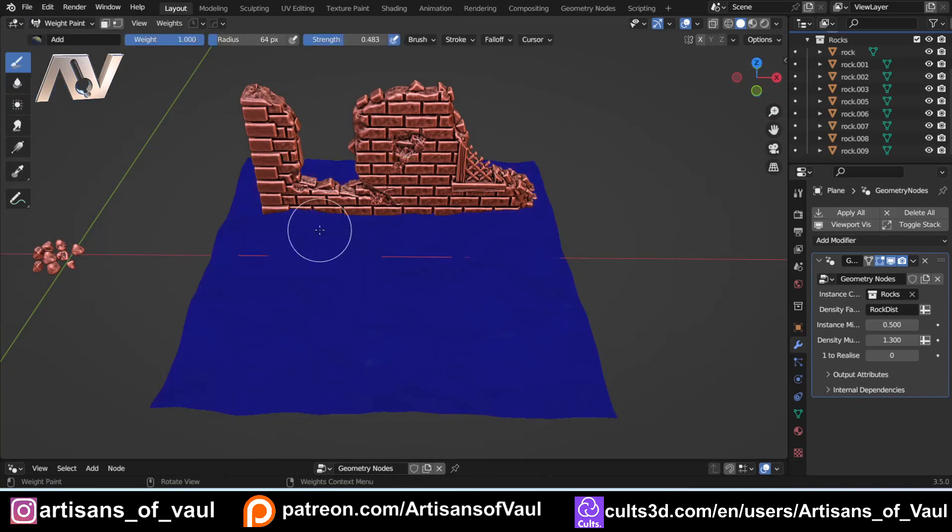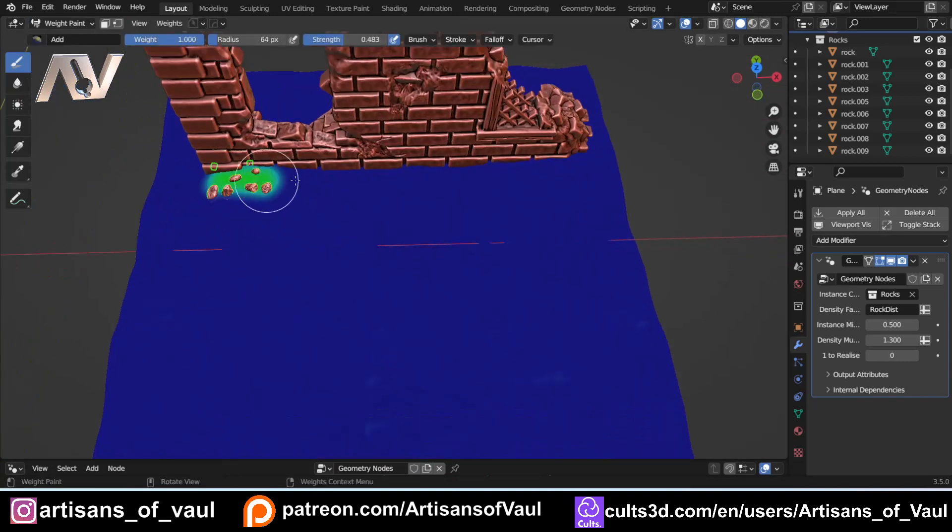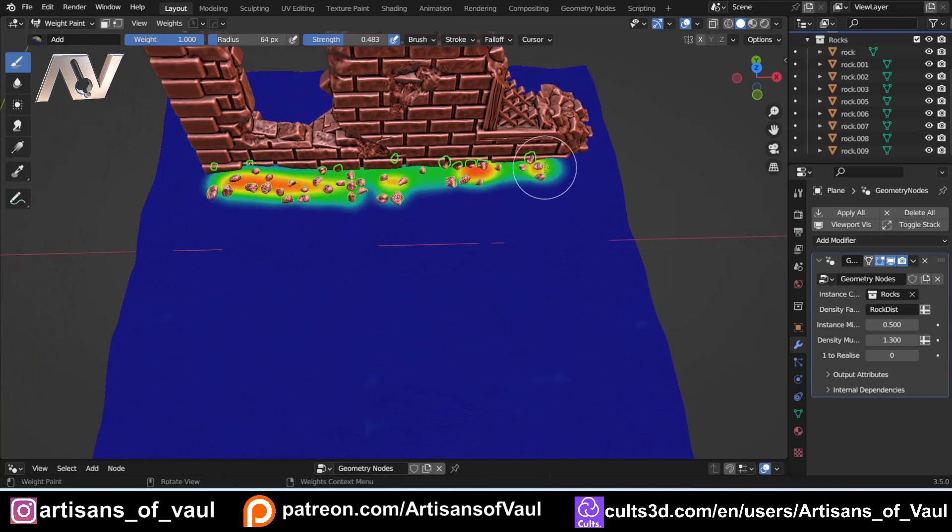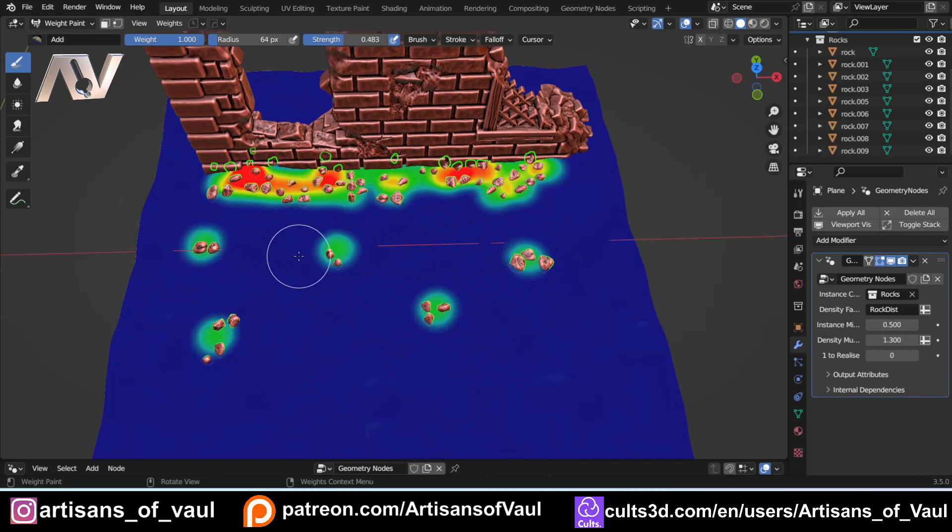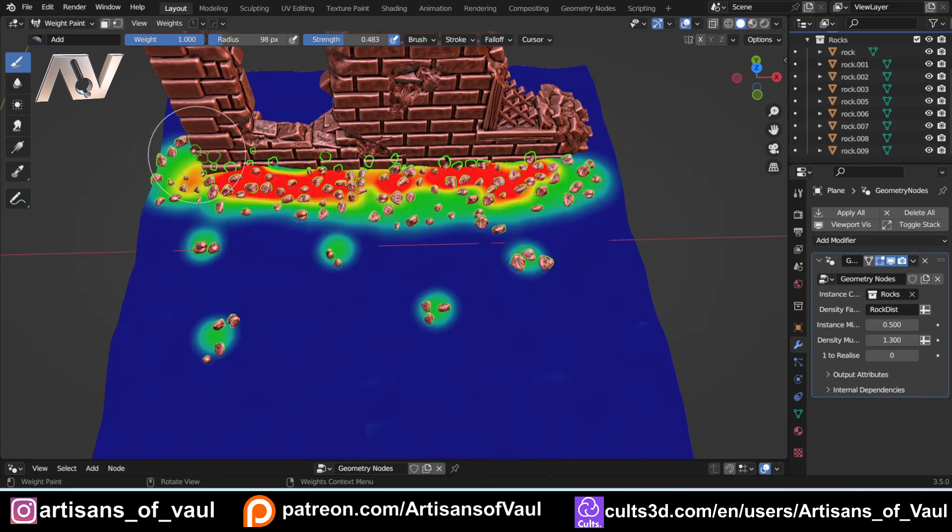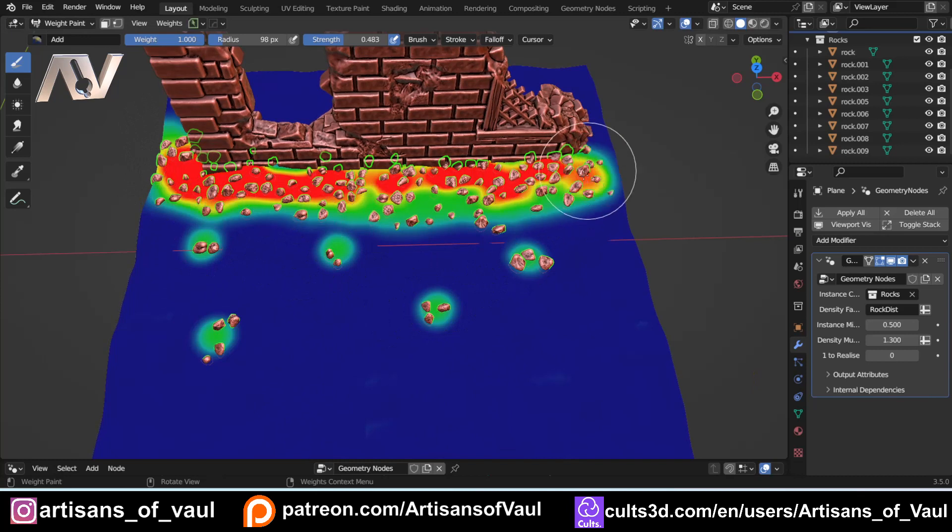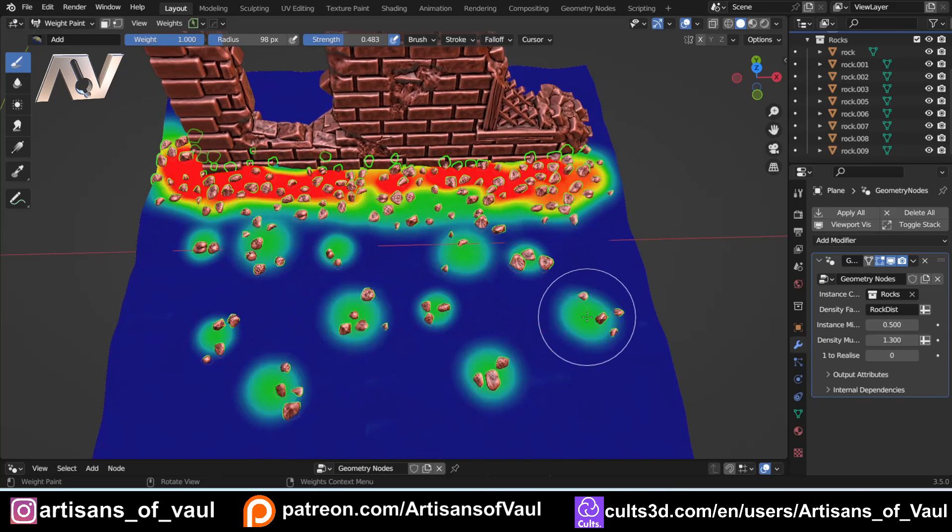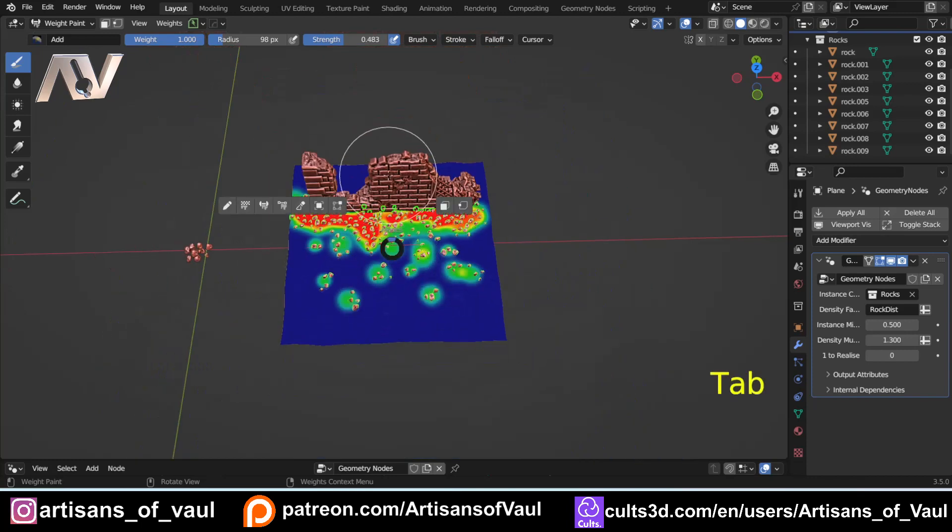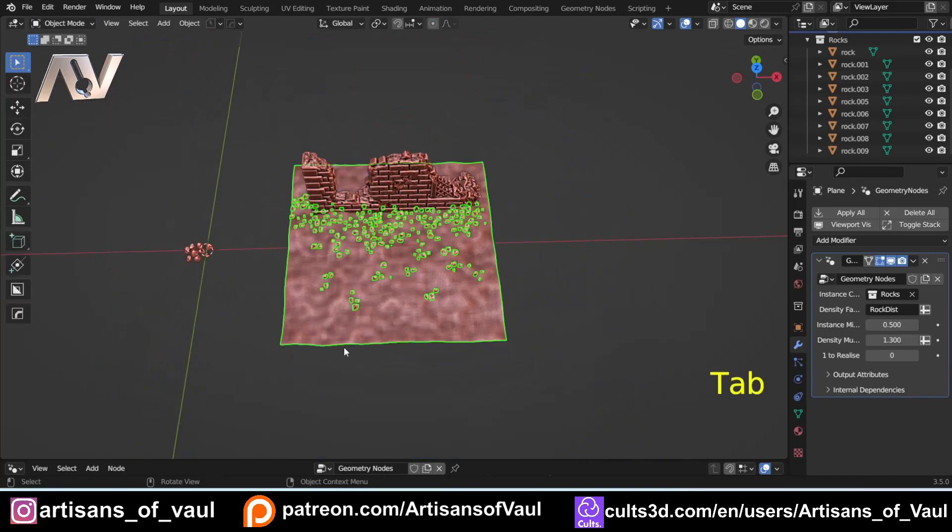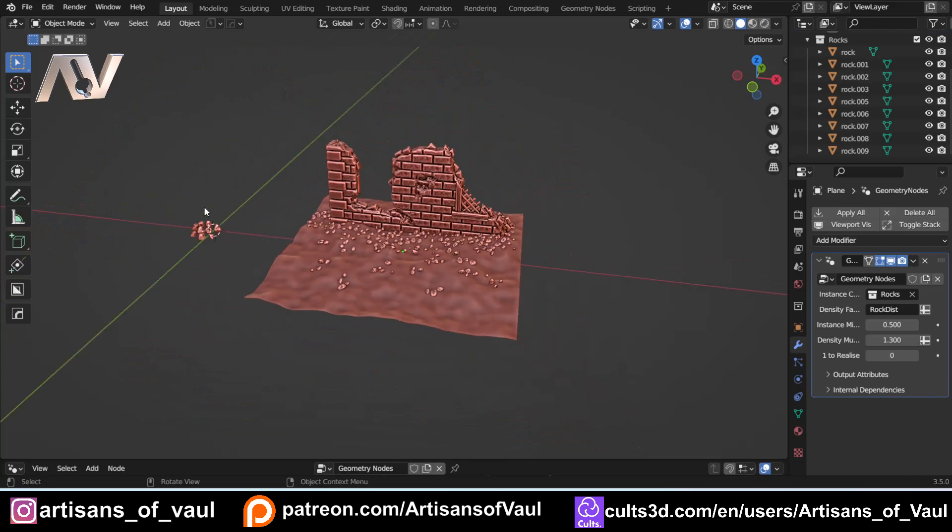But in essence, if I come into weight painting I've set this up so that I can draw on this and it's going to add in objects, in this instance some scattered rocks. So this is really helpful for things like this where we've got our building, we can add in more debris and things like that where the building is, and less as it's further away, which is going to make a much nicer looking effect and is going to be a much quicker way than placing these manually.